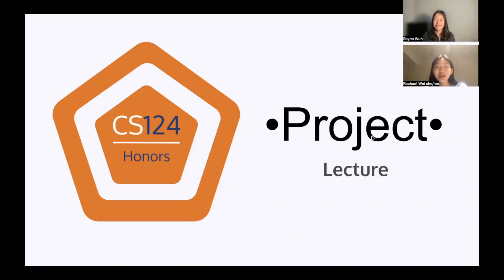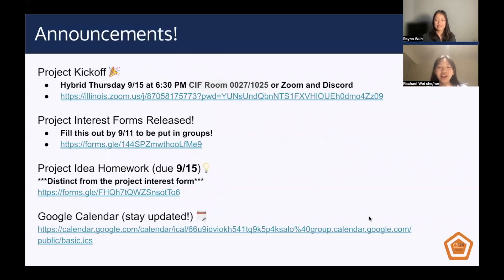Hi guys, welcome to our project lecture. Today we're going to be talking about all things projects, but before we get started, here are a few announcements.